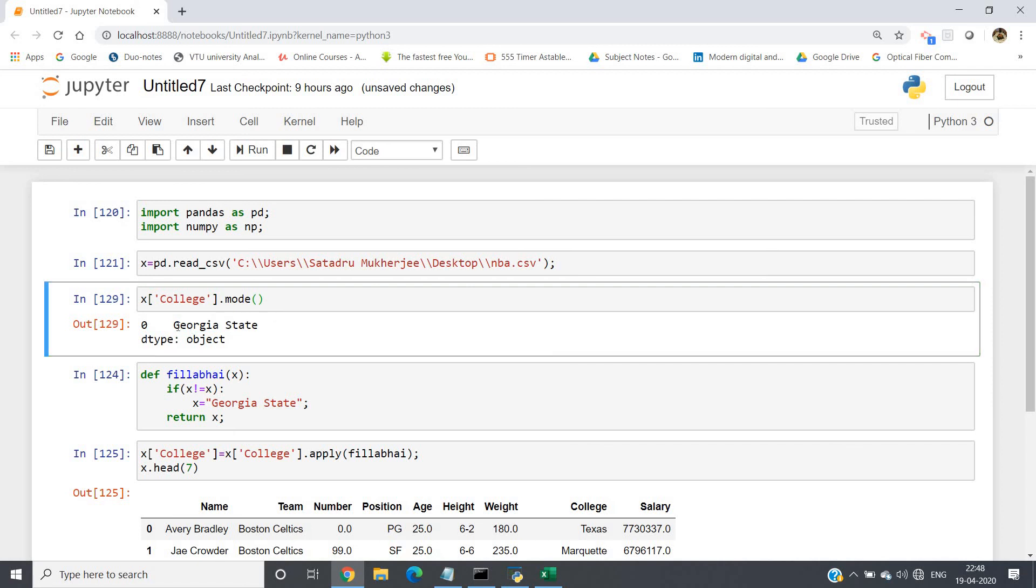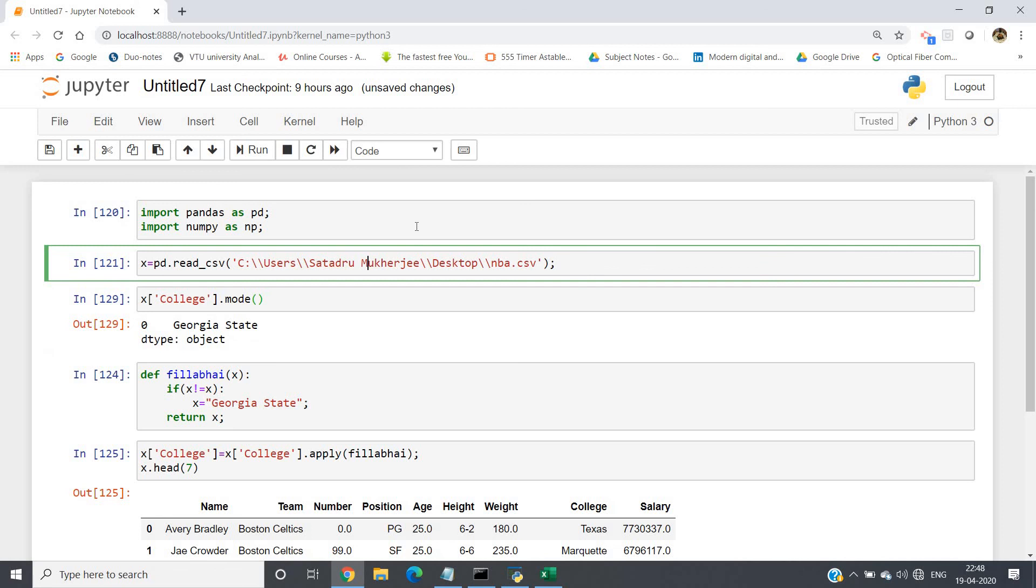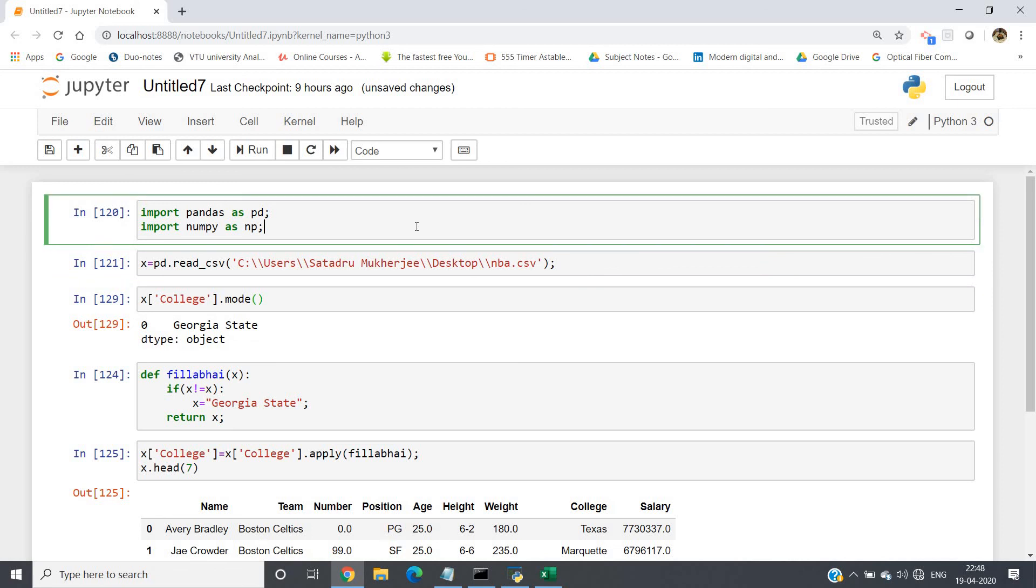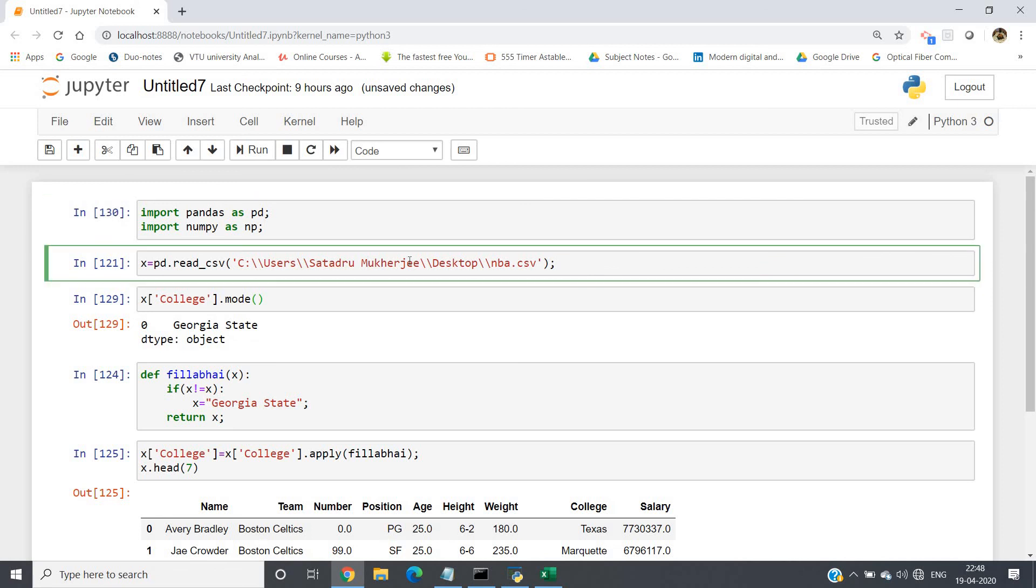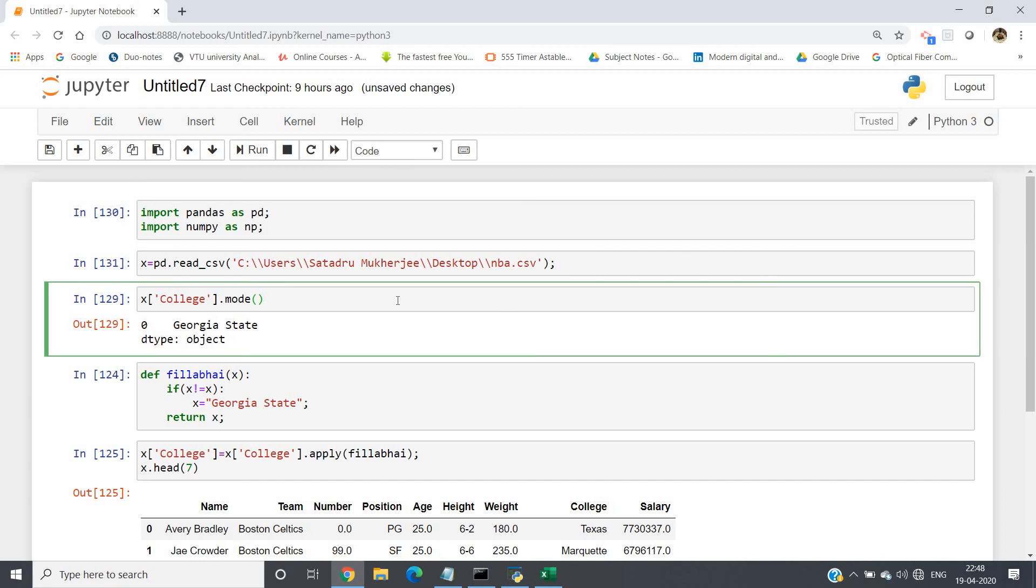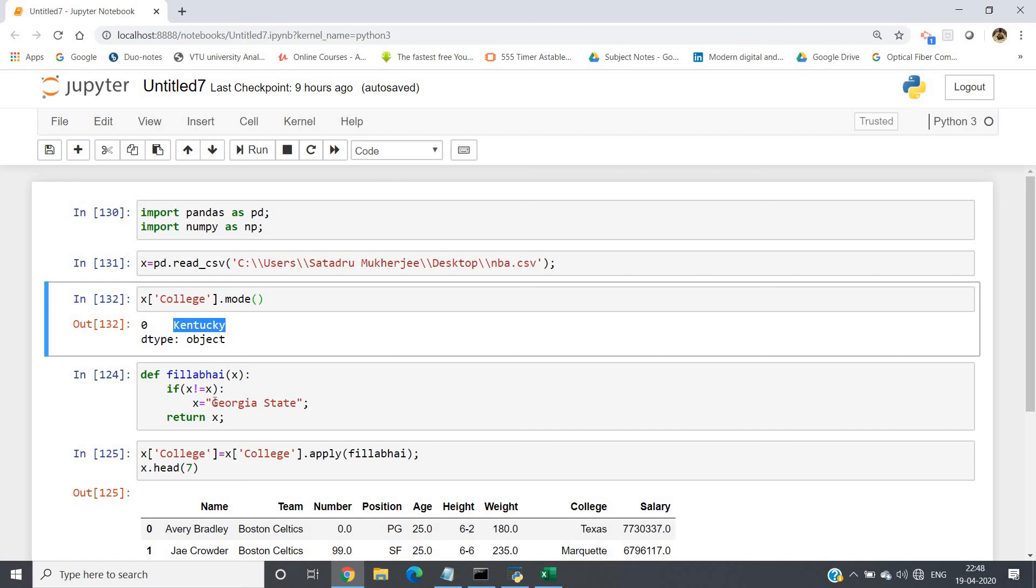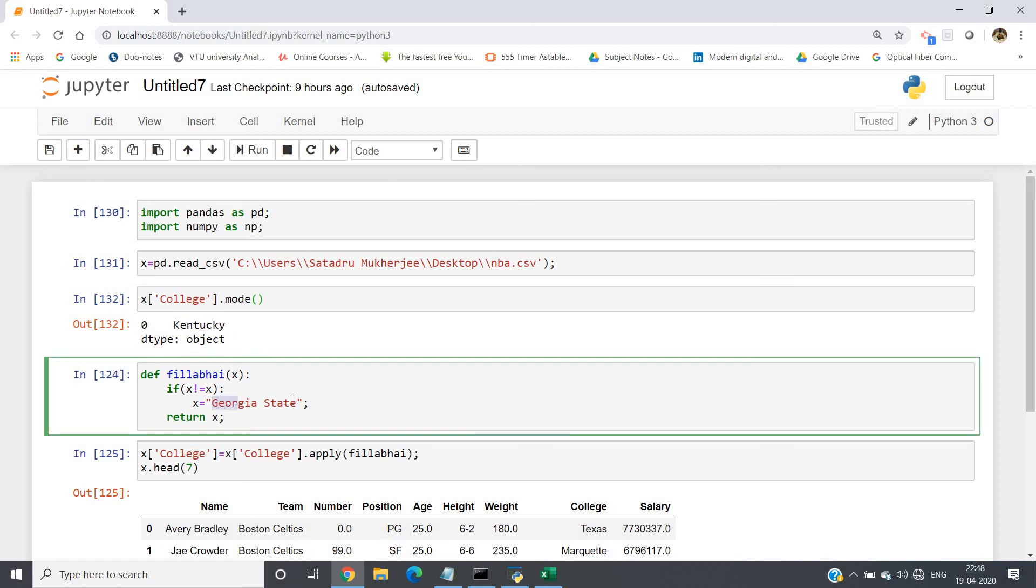First of all I have to start from beginning because I have already processed our dataset. I replaced the Nones by Georgia State already, so it may give error. Let me run from beginning. Now see, x of college—so in our original dataset when nulls are not replaced by anything, the maximum time appearance is this particular college.